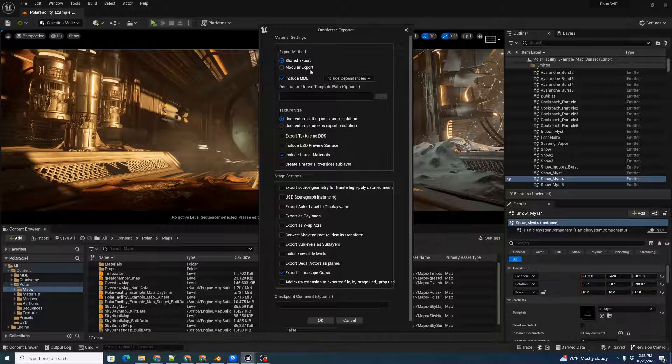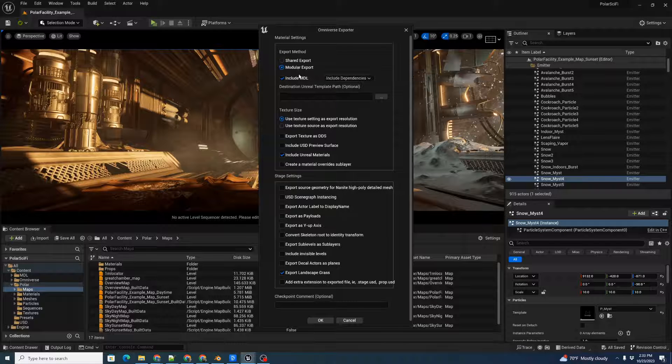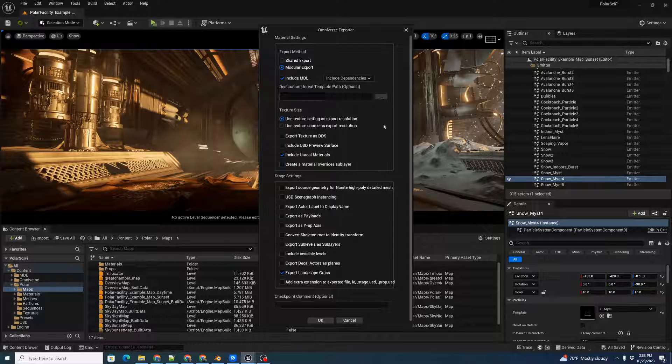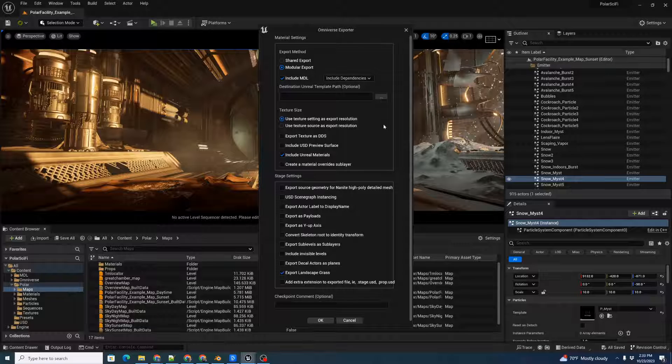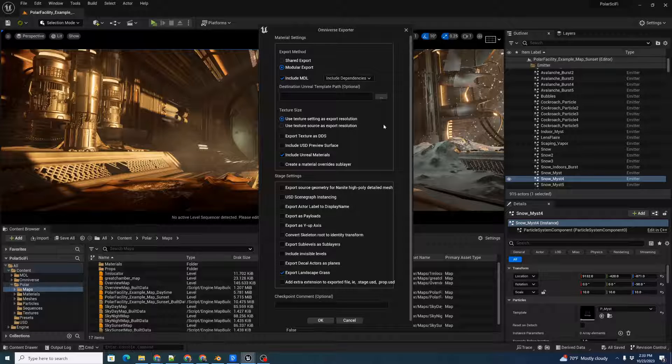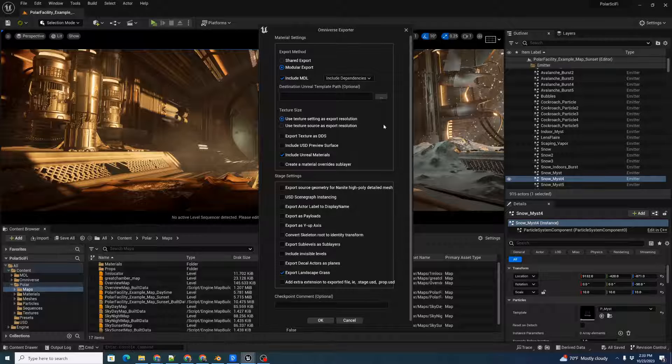What we're going to want to do is first we need to pick Modular Export. What this does is it separates each individual Unreal asset into its own separate directory in the USD file tree, and our asset importer is going to look in each separate directory. This helps keep things clean.